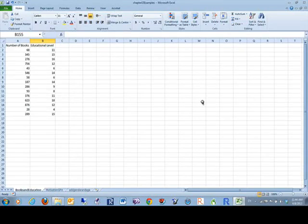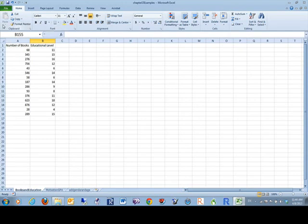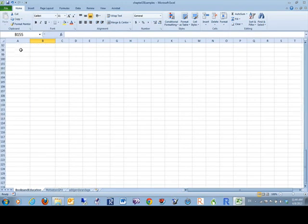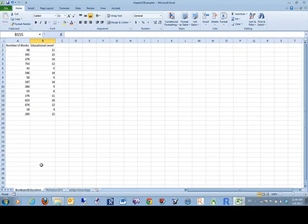All right, here's us doing our correlations in Microsoft Excel using our data analysis tool pack. We've got a couple sets of data here that were provided by Salkind.